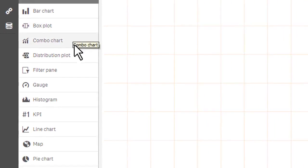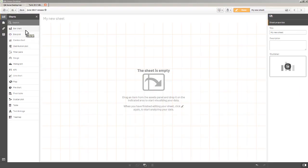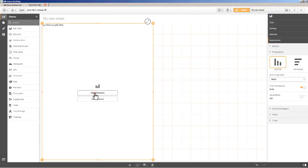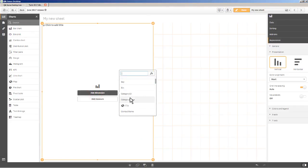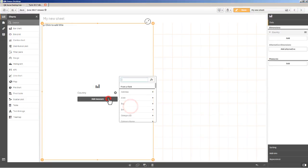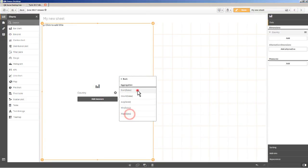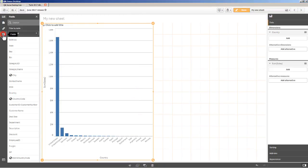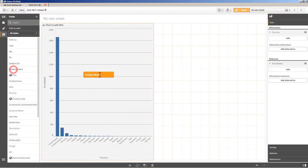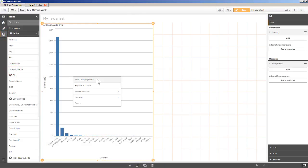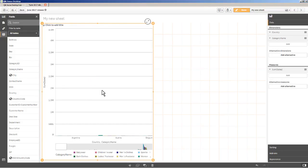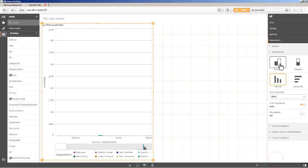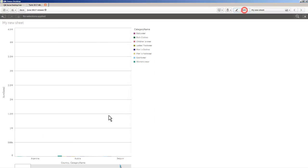Before I actually use the distribution plot, I'm going to start out with a bar chart first, and then you can see how the distribution plot visualizes the same data. I'm going to grab a bar chart, and for a dimension I'm just going to select country and a measure, I'm going to do sum of sales, and then I'm also going to visualize category name. So we have two dimensions performing a grouping.